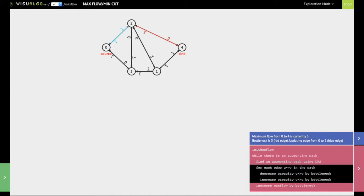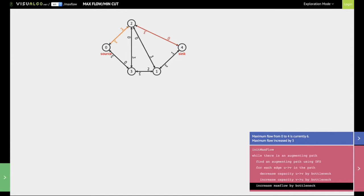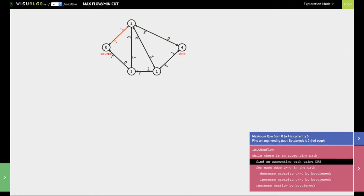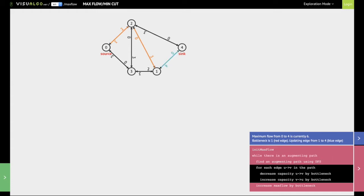We now try to find another augmenting path from the source to the sink using DFS. There is one more path which goes from 0 to 2, then 2 to 1, and finally from 1 to 4. The bottleneck link along this path is the one from 1 to 4, which has a value of 1. We decrease all forward edges by this bottleneck value of 1 and increase all backward edges by the same value. The link from 1 to 4 becomes 0, the backward link from 4 to 1 increases from 3 to 4, the link between 2 and 1 decreases to 2, and the backward link between 1 and 2 increases by 1.